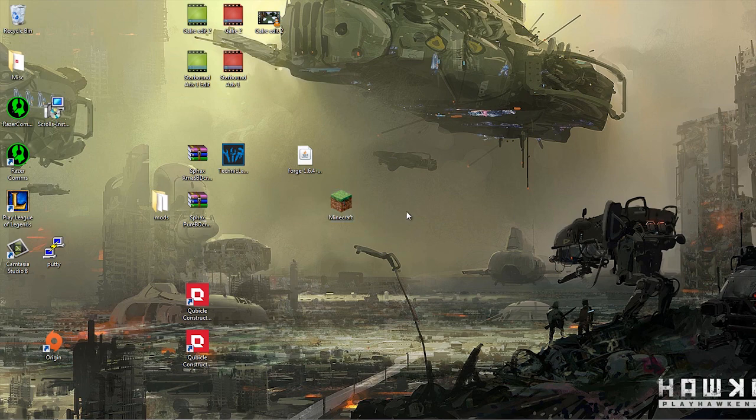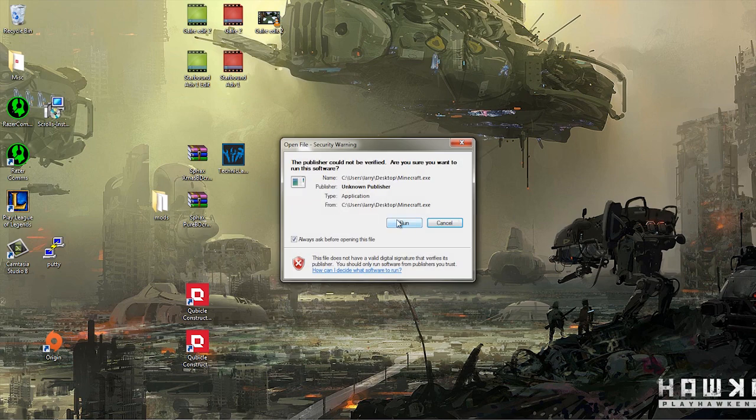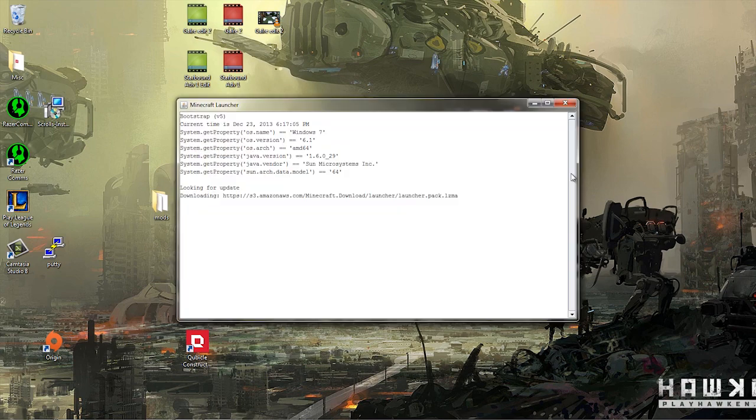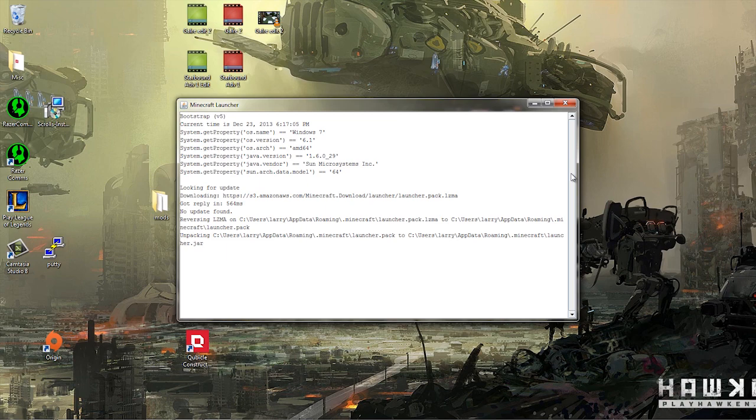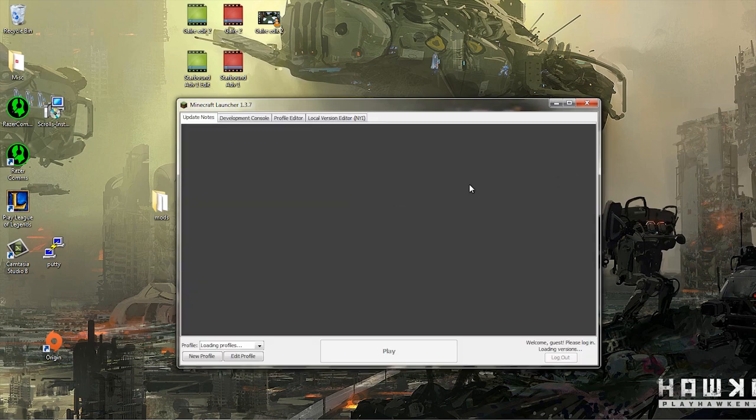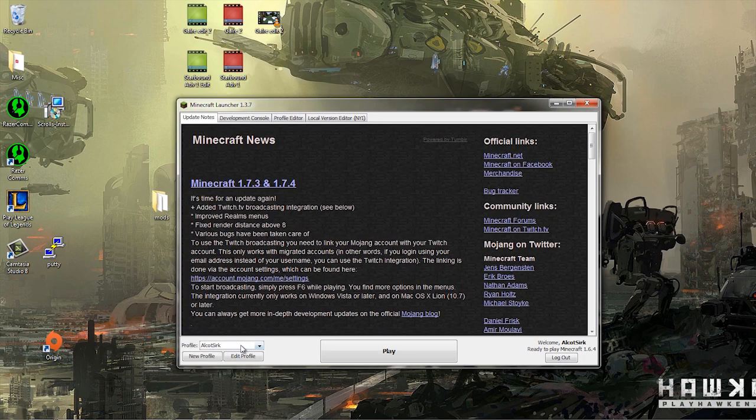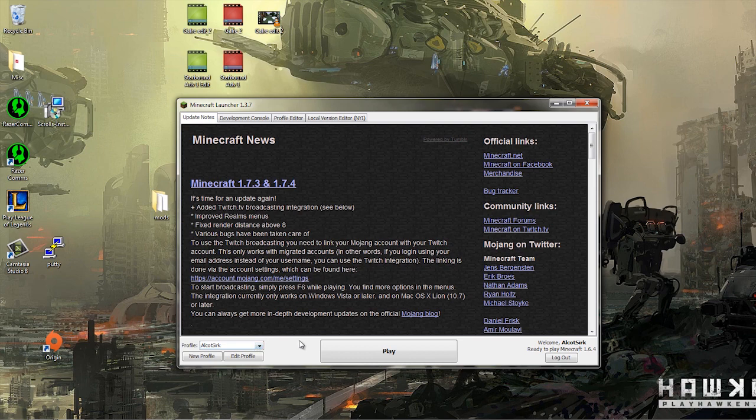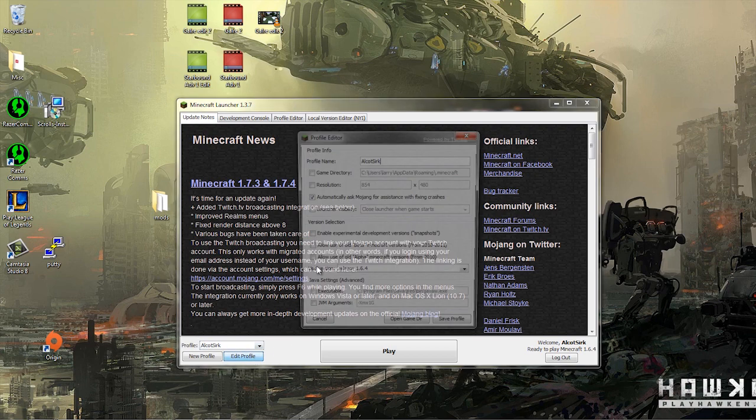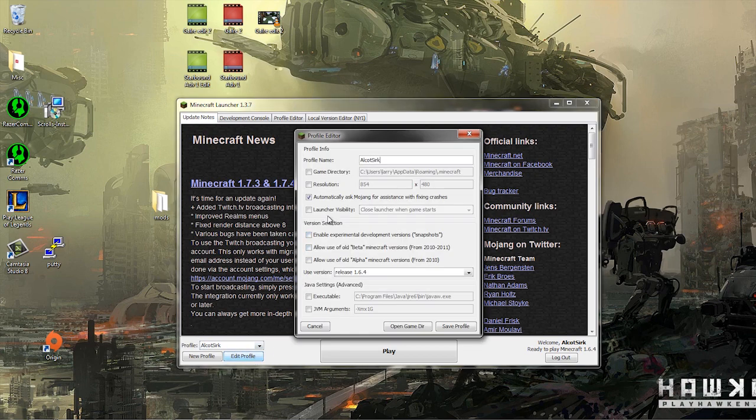The first thing we have to do is open up Minecraft and play it at least once on 1.6.4 so that Forge installer can do its thing. So I'm logged in, and the first thing I want to do is go down here underneath the pull down and hit edit profile.